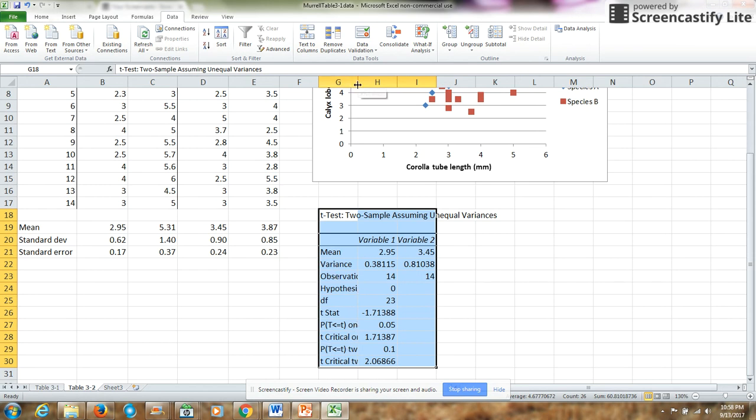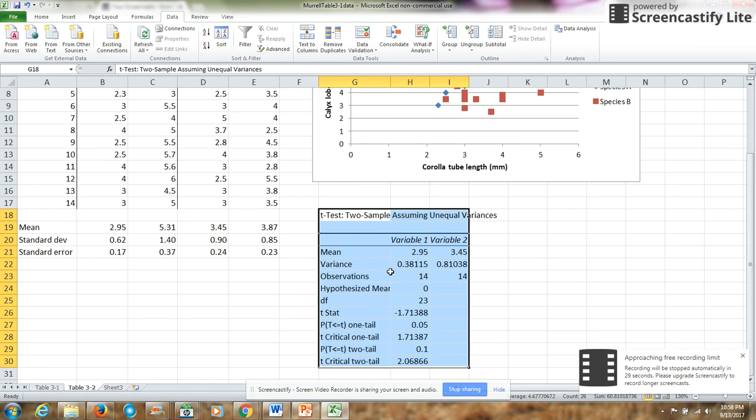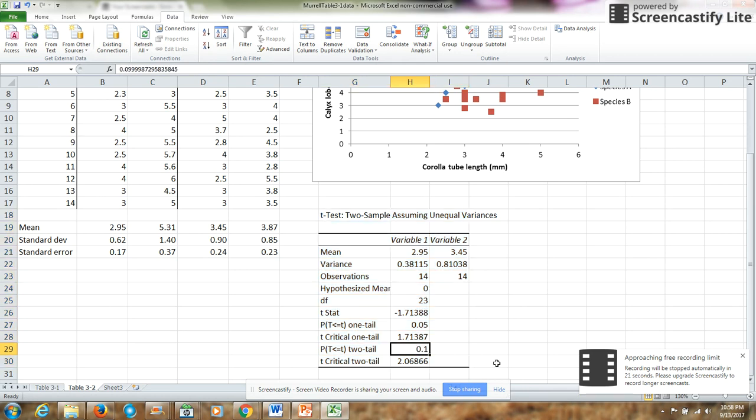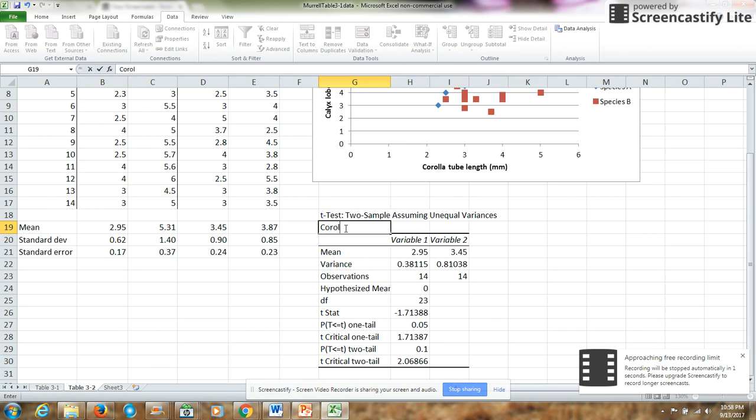We'll make that so we can read it. So either a one-tailed or two-tailed. We want to use a two-tailed. So our p-value is 0.1, so it's a little bit higher than our critical p-value of 0.05. So this is our t-test, and I want to label this t-test. This is for corolla.